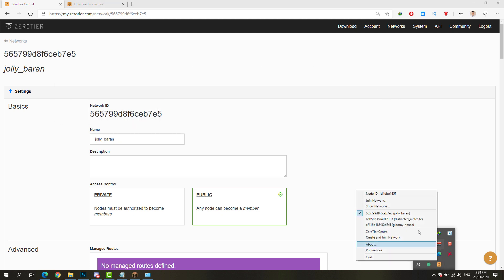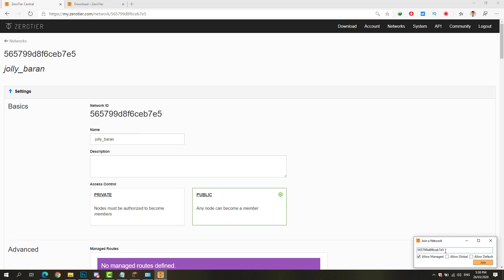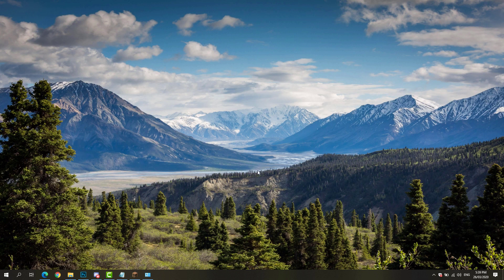To join the network, simply right-click the ZeroTier icon on your taskbar and click Join Network. Paste the network ID and hit the join button. Once they are joined on your network, you now go ahead and open up the game.